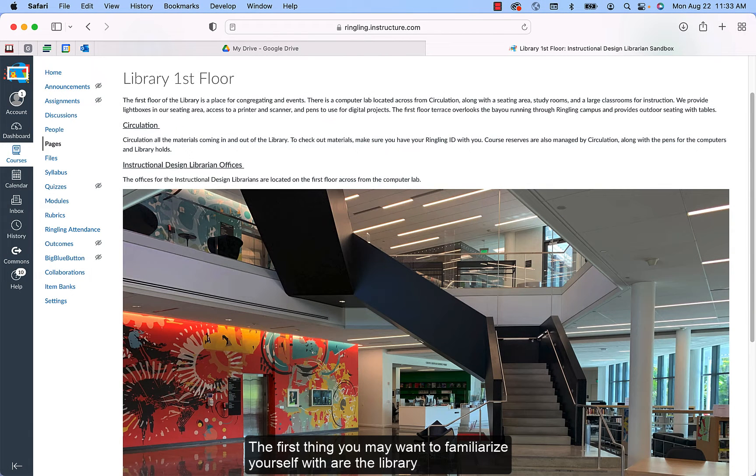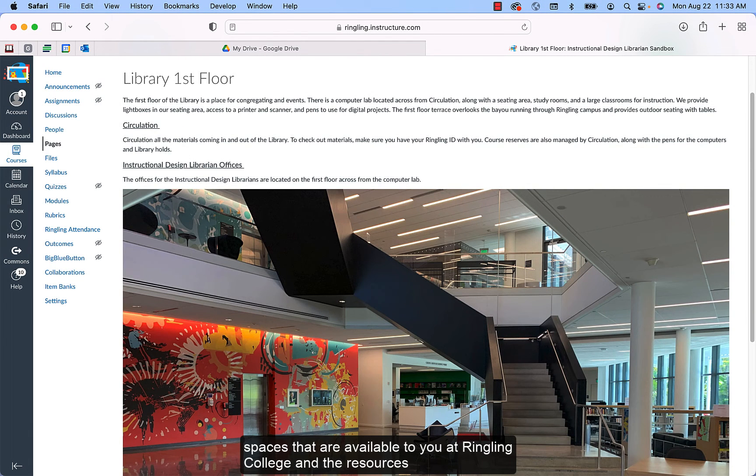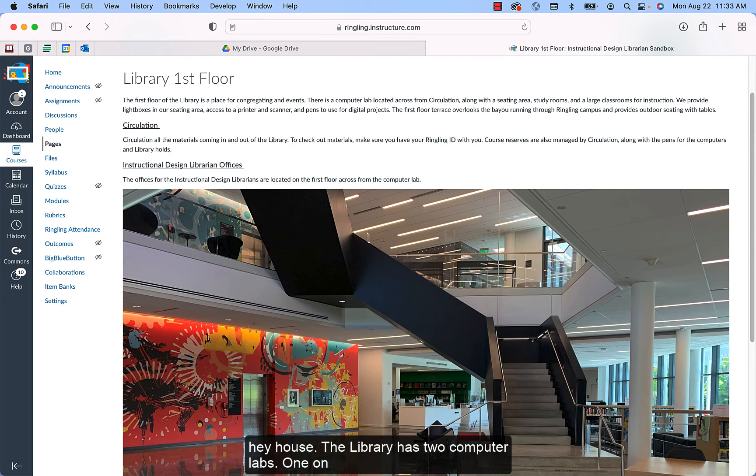The first thing you may want to familiarize yourself with are the library spaces that are available to you at Ringling College and the resources they house.